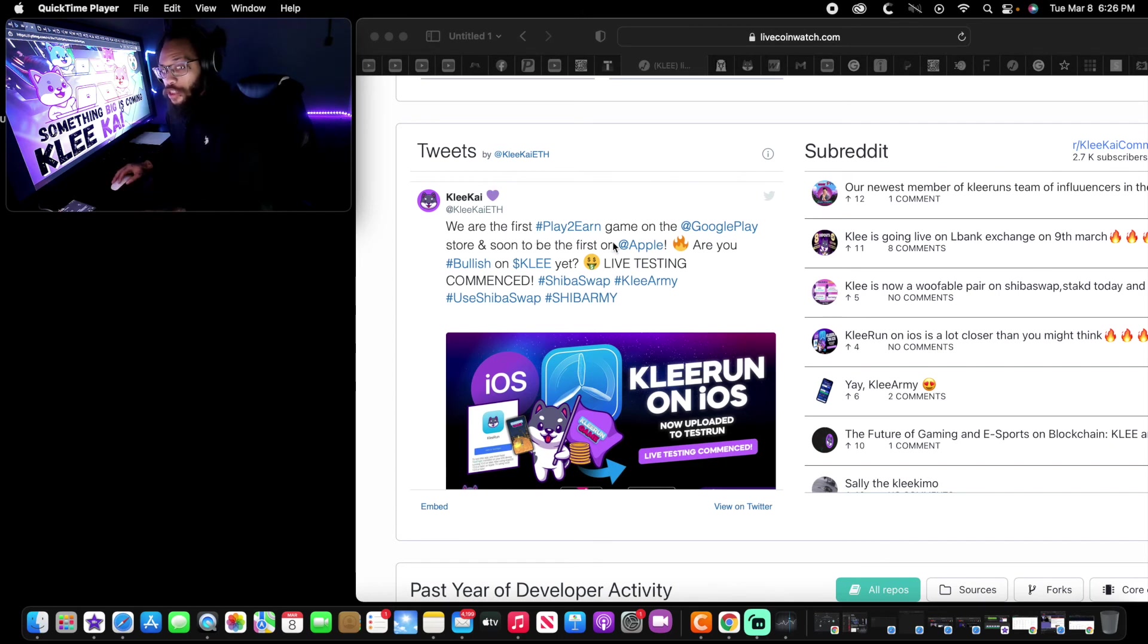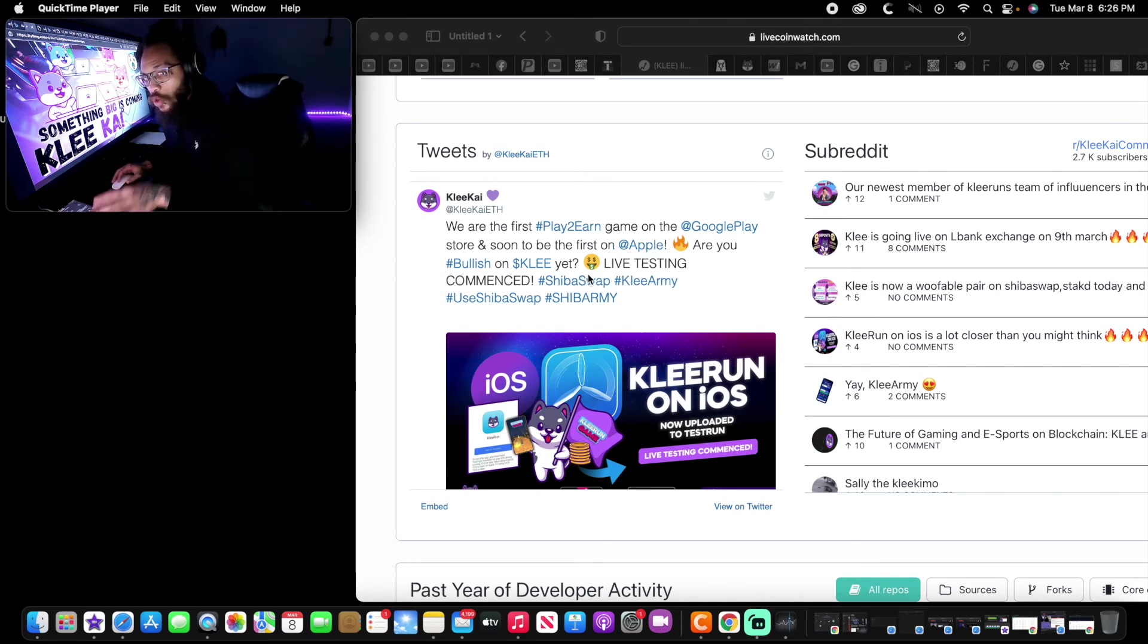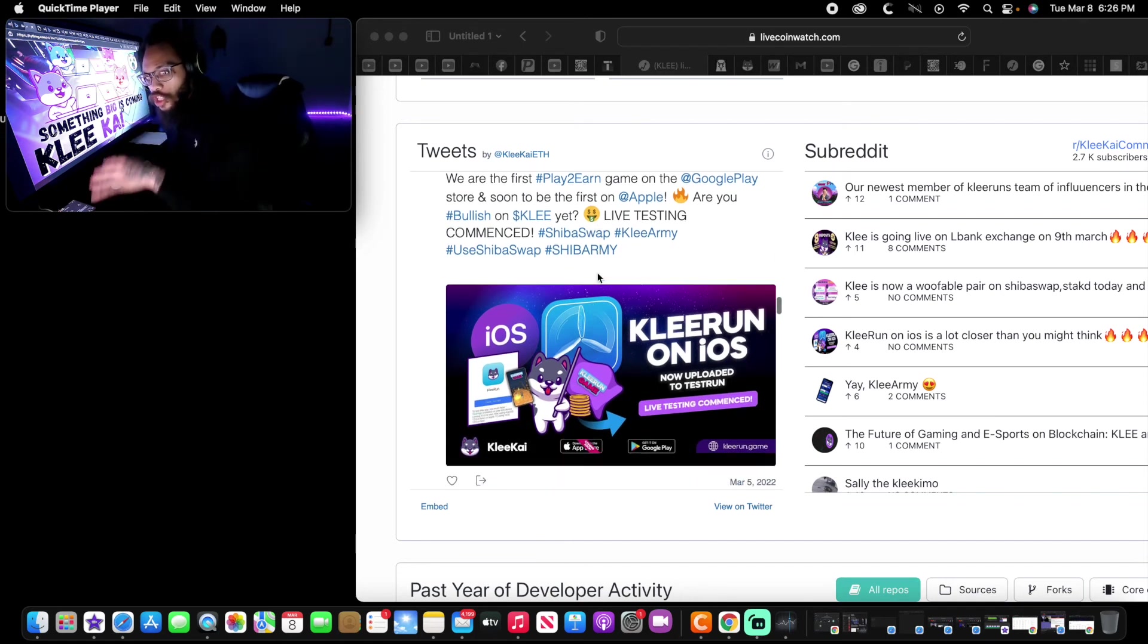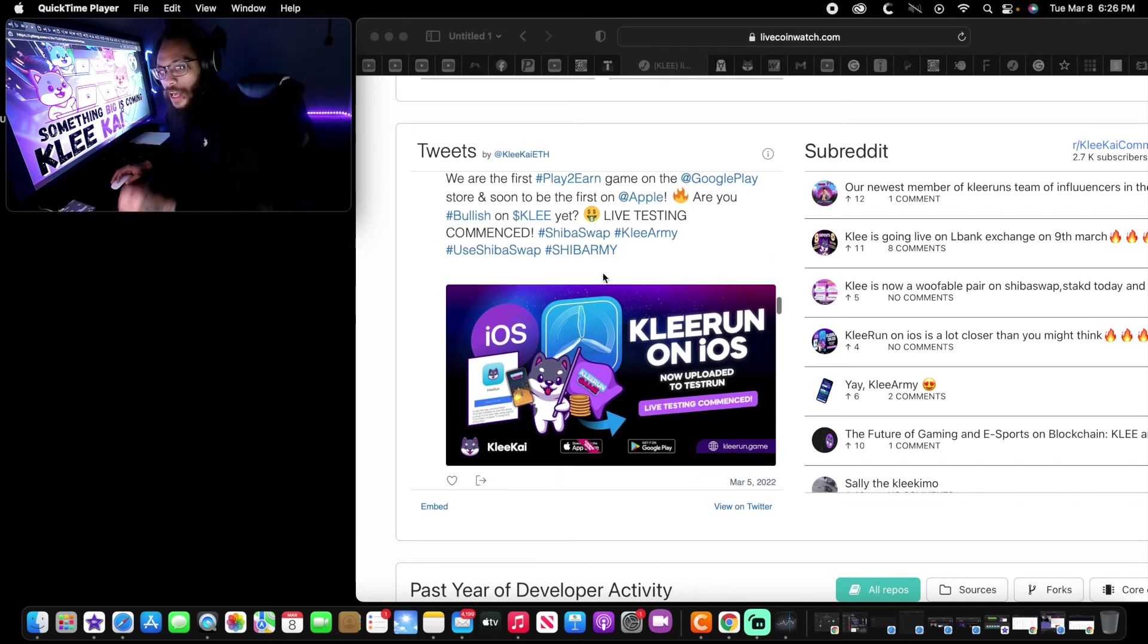As we see, we are the first play-to-earn game on the Google Play Store and soon to be the first on Apple. Are you bullish on KLEE yet? Live testing.